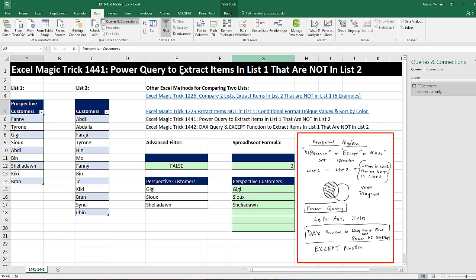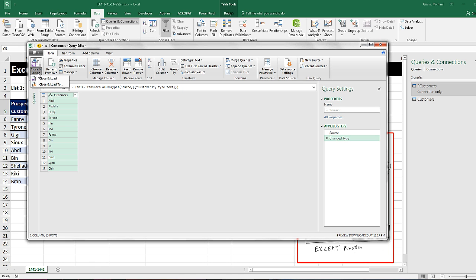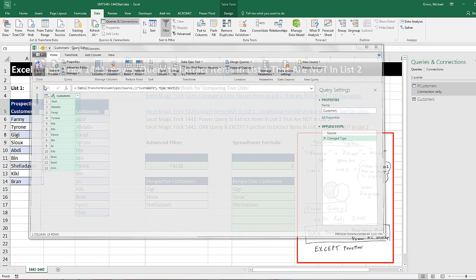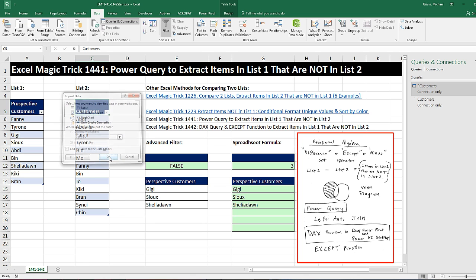Now I click in List 2 and choose From Table. Close and Load, Close and Load 2. Only Create a Connection. Click OK.